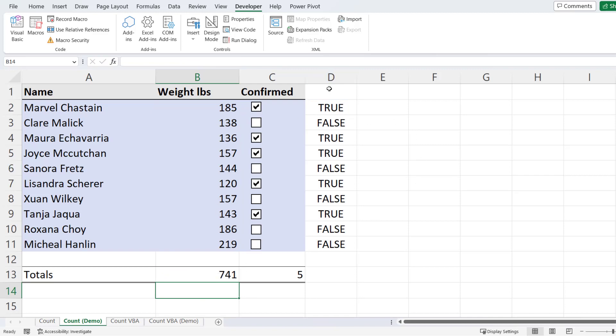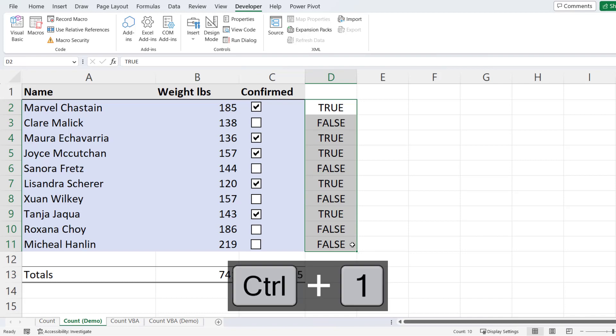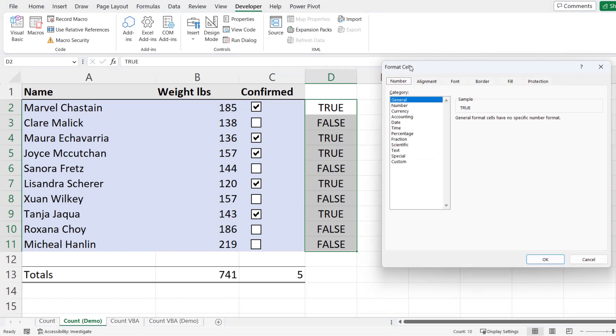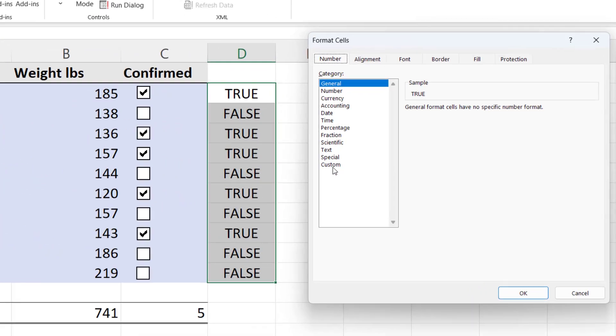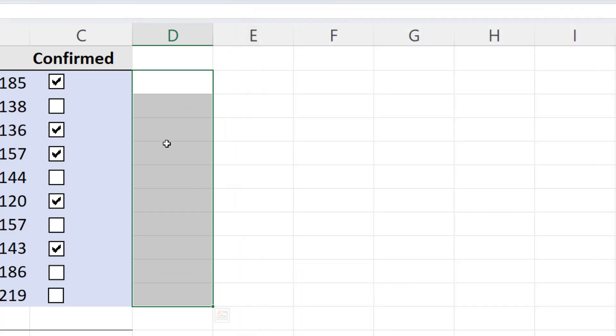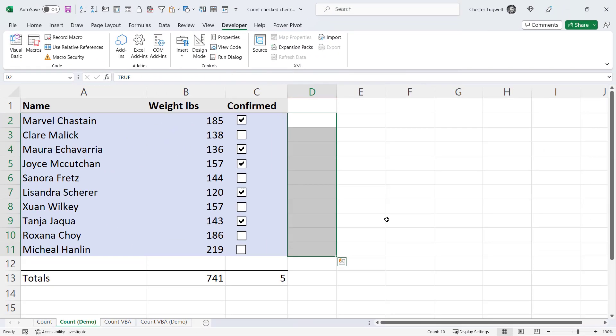Now if you don't want these true and false values to show, what you can do is select those cells. Control one on your keyboard. That opens up the format cells dialog box. Go down to custom and then in the type box just type three semicolons. And that'll hide those true and false values.